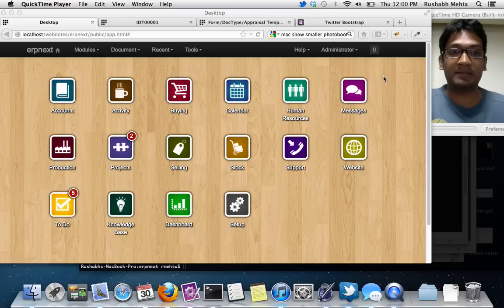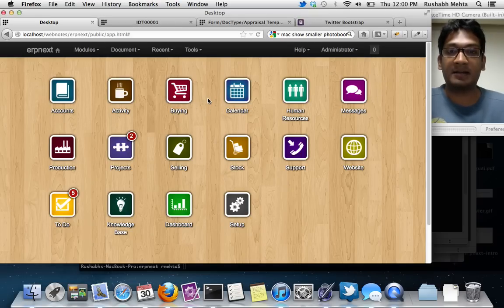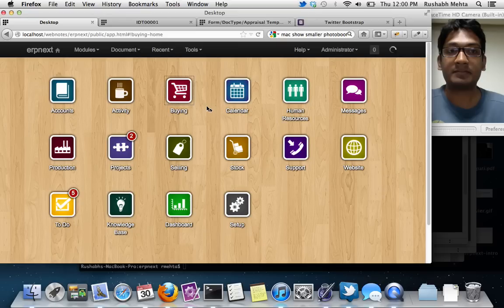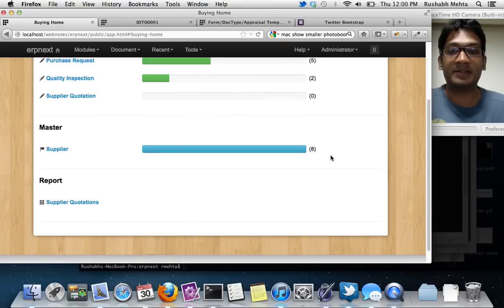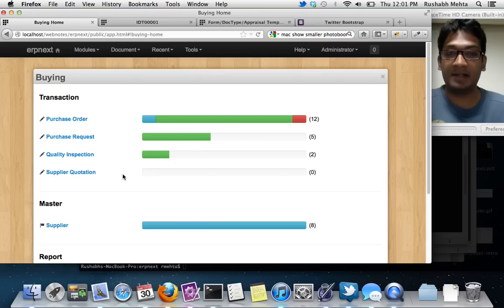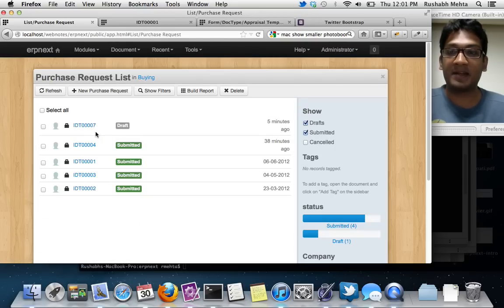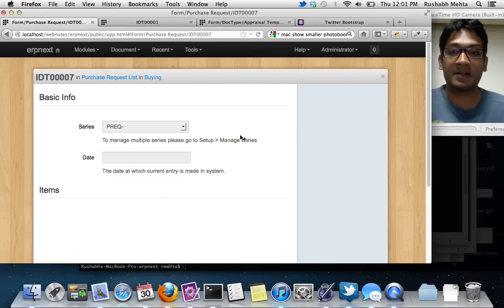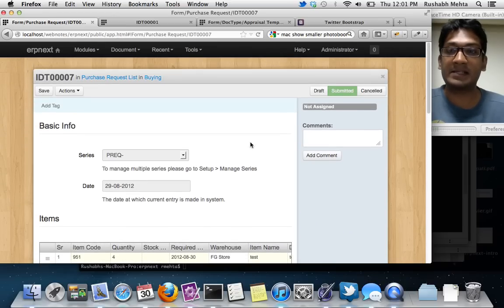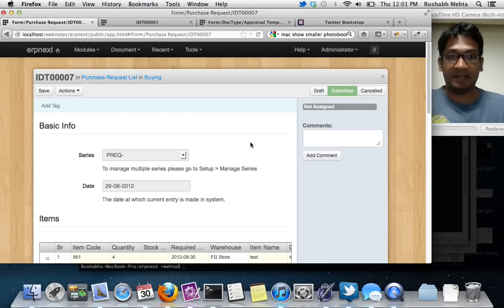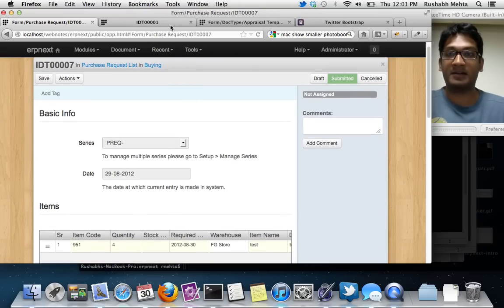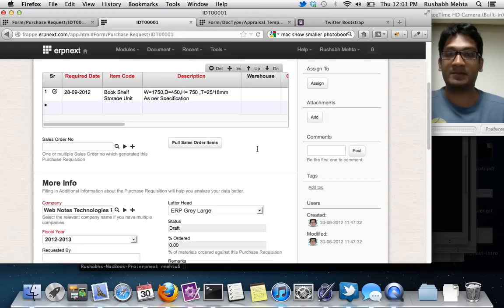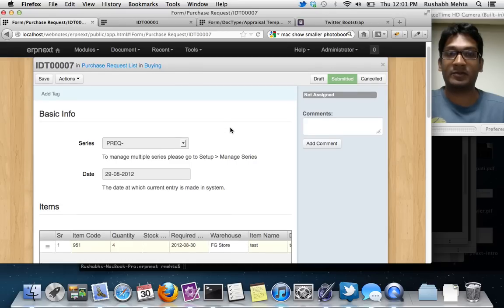We haven't changed the home screen as you can see. Let me just take you through the buying module and try experimenting where you can see how many orders you have. I'll quickly take you to a purchase request. This is a purchase request transaction and the form looks a lot different from what is there in the current system.